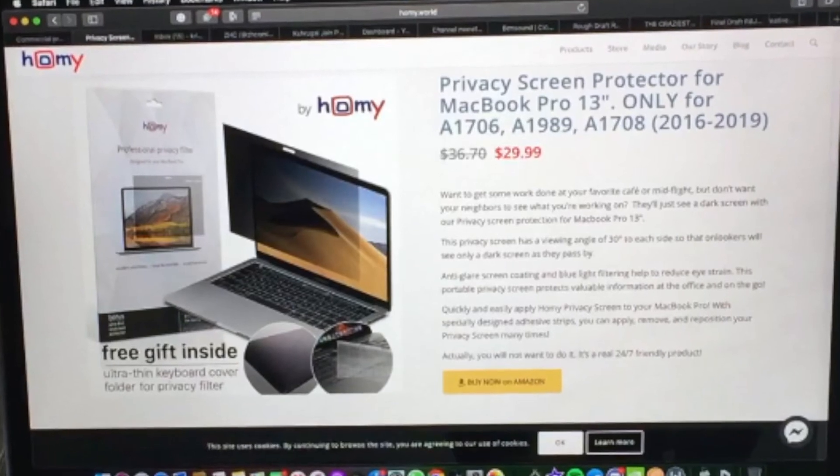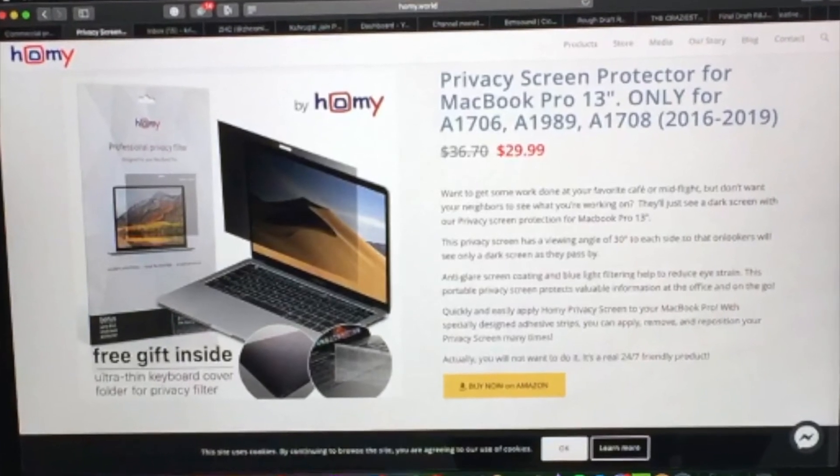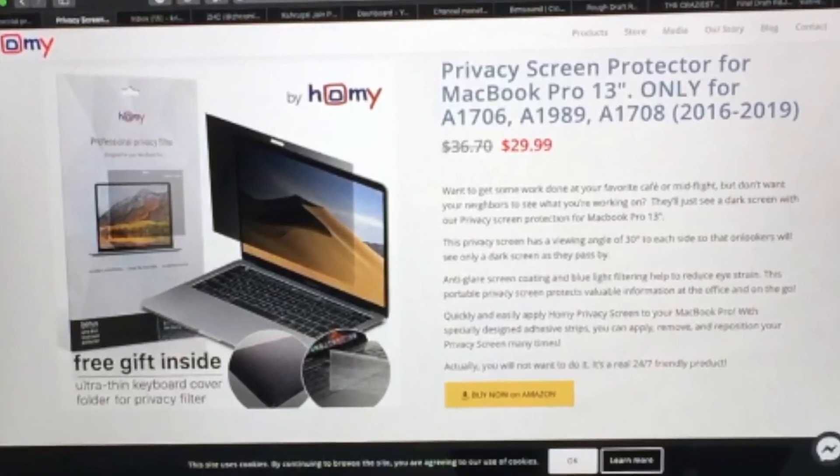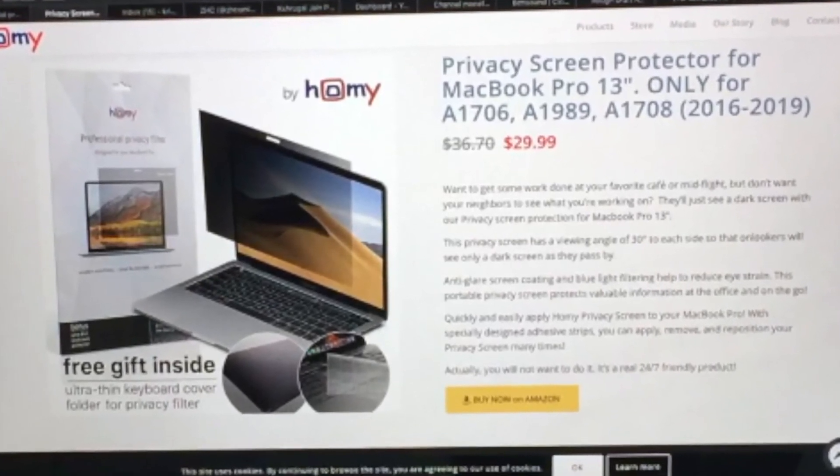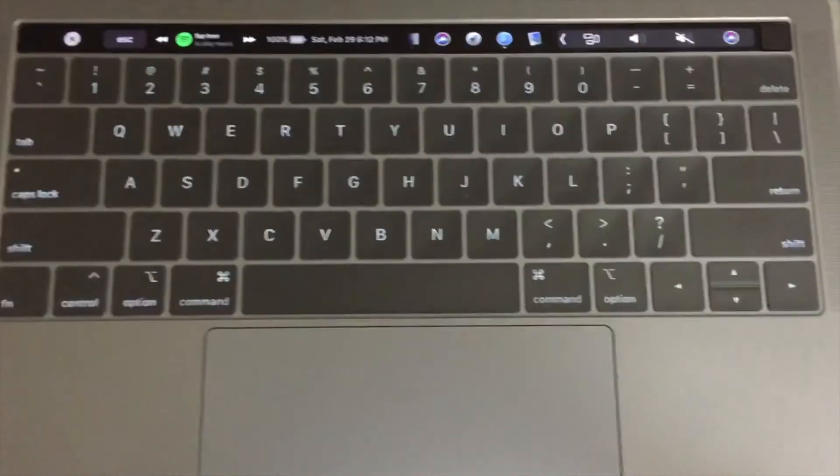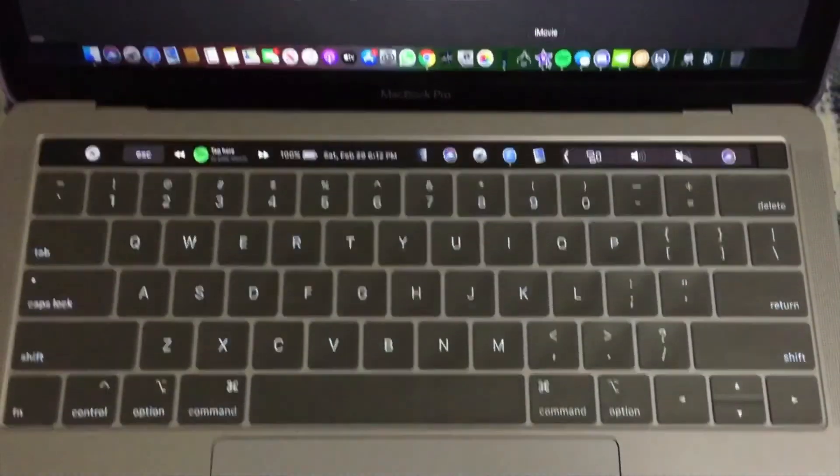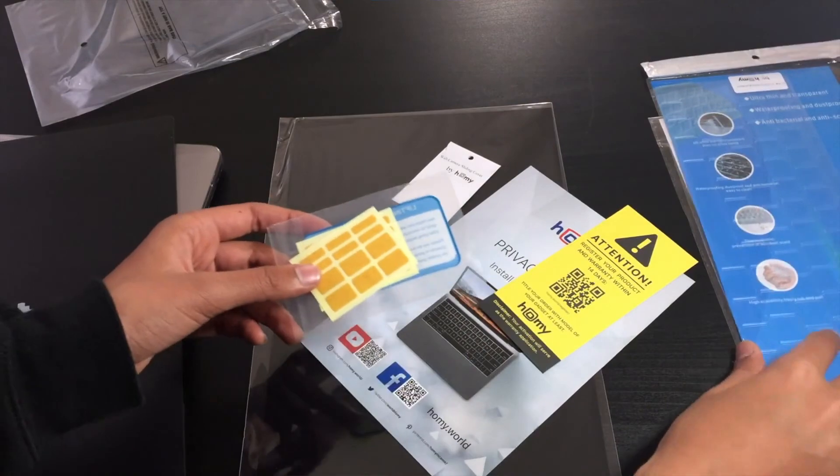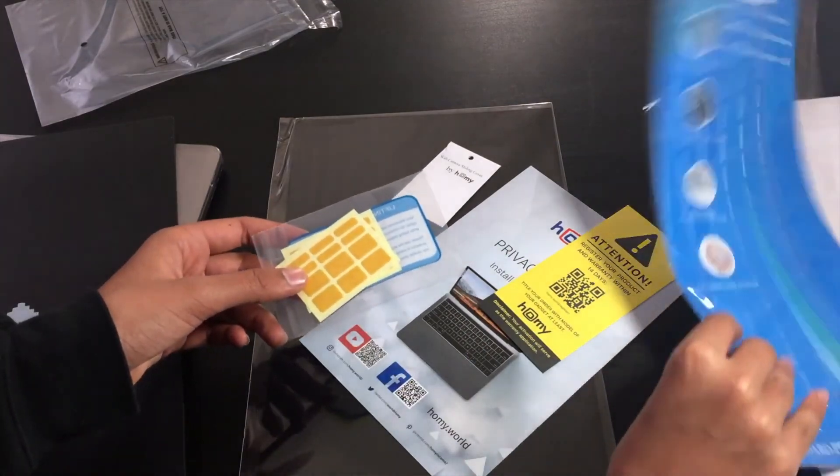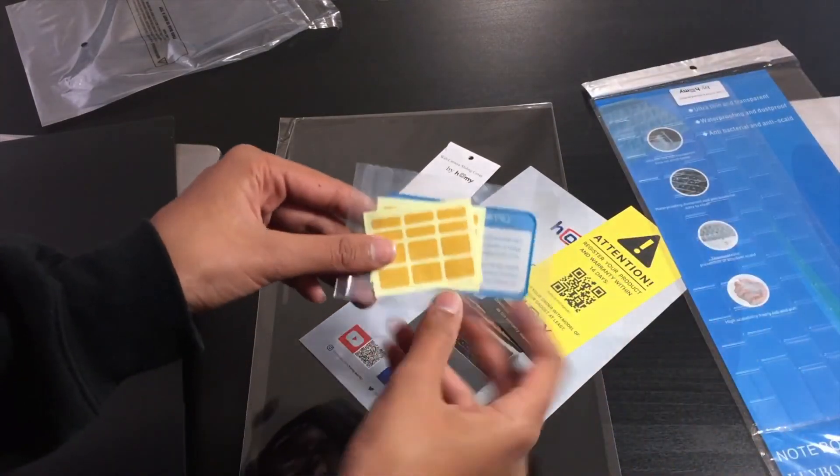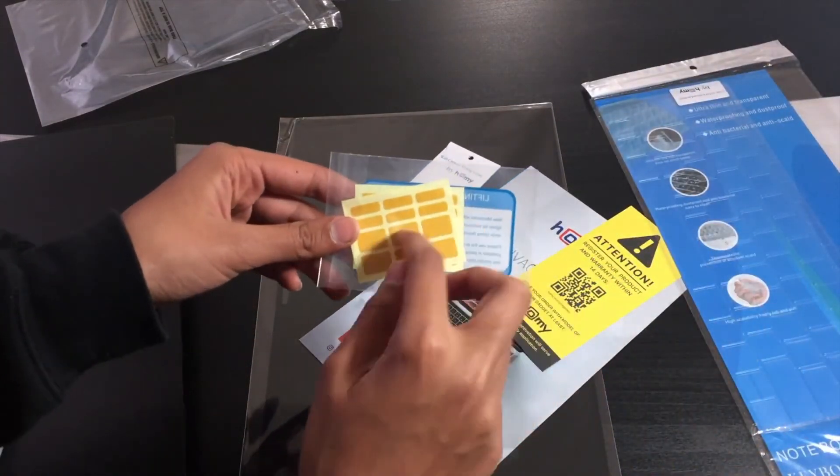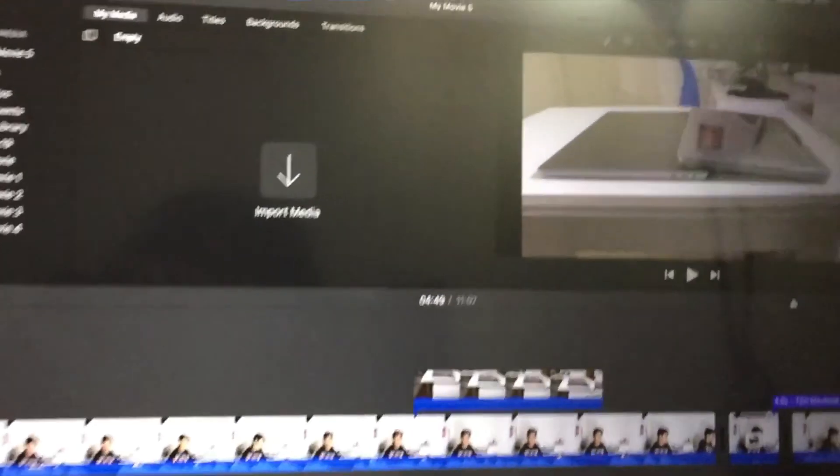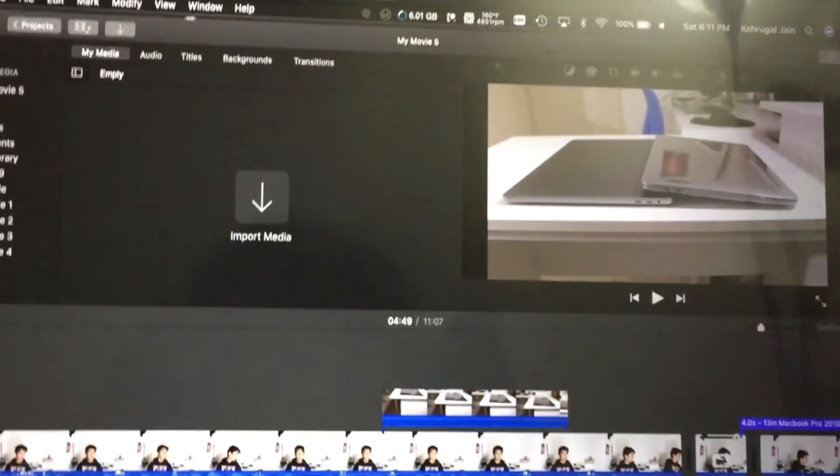The keyboard cover is pretty good, although I'd say it doesn't stay in place quite often. But then I think Home has got that covered since they also include extra adhesives so that the keyboard cover stays in place and doesn't move around.